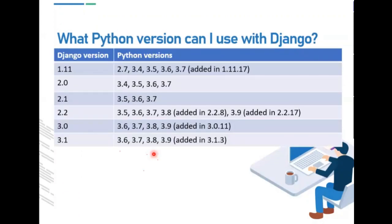What Python version can you use with Django? With Django version 1.1, you can use Python versions 2.7, 3.4, 3.5, 3.6, and 3.7. With Django version 2.0, you can use Python 3.4, 3.5, 3.6, and 3.7. With Django version 3.1, you can use Python 3.6, 3.7, 3.8, and 3.9.